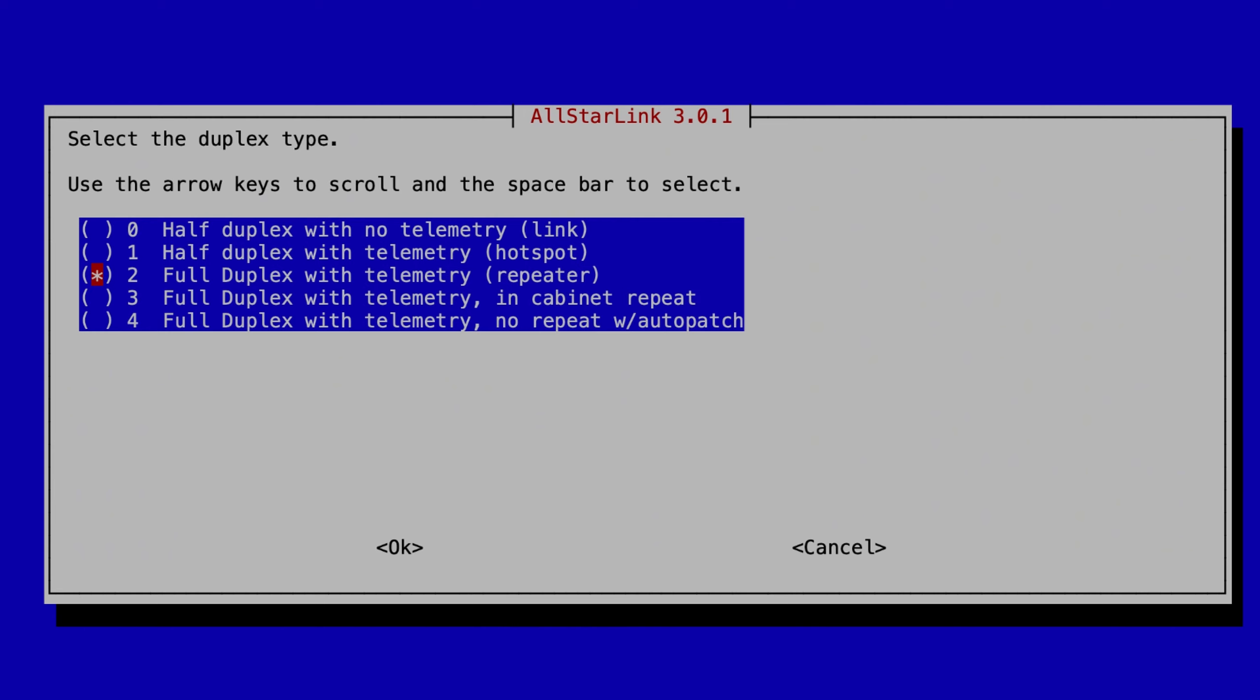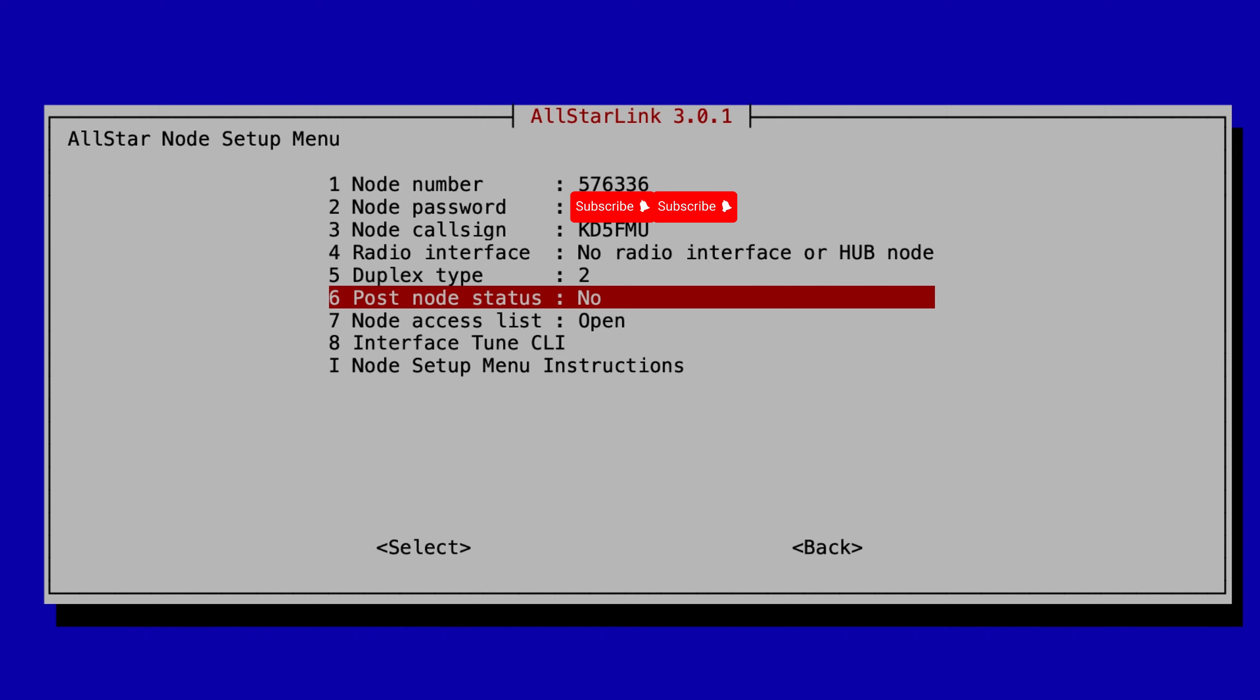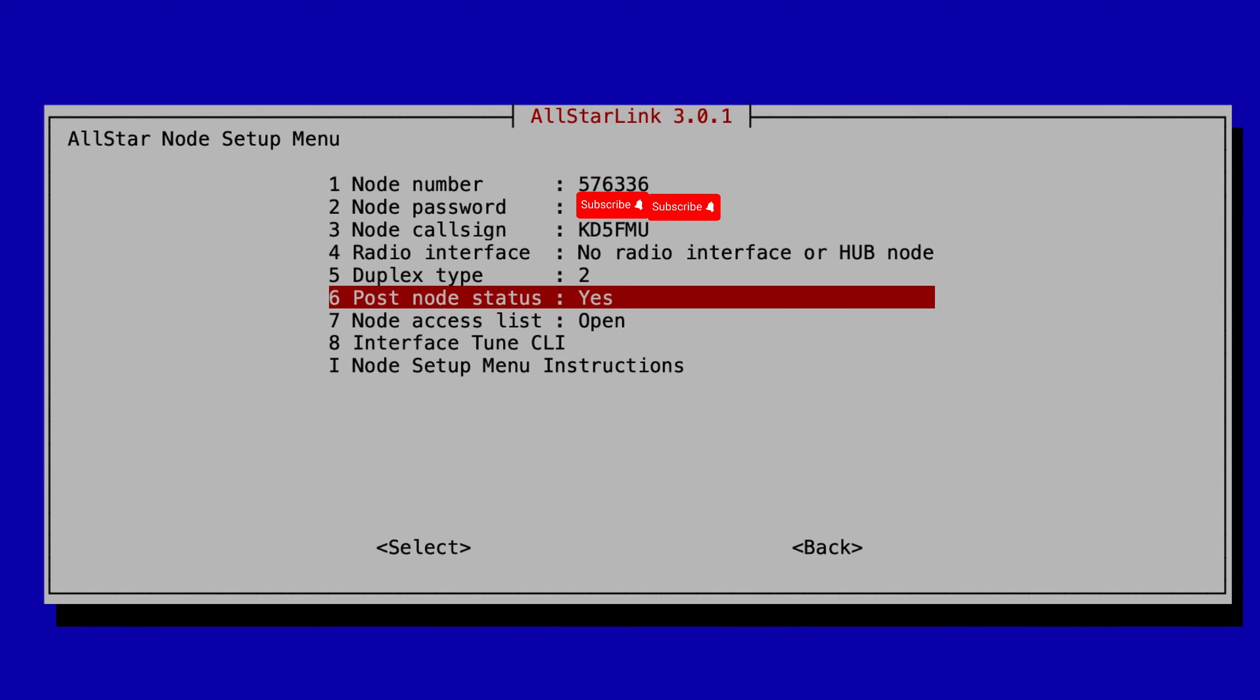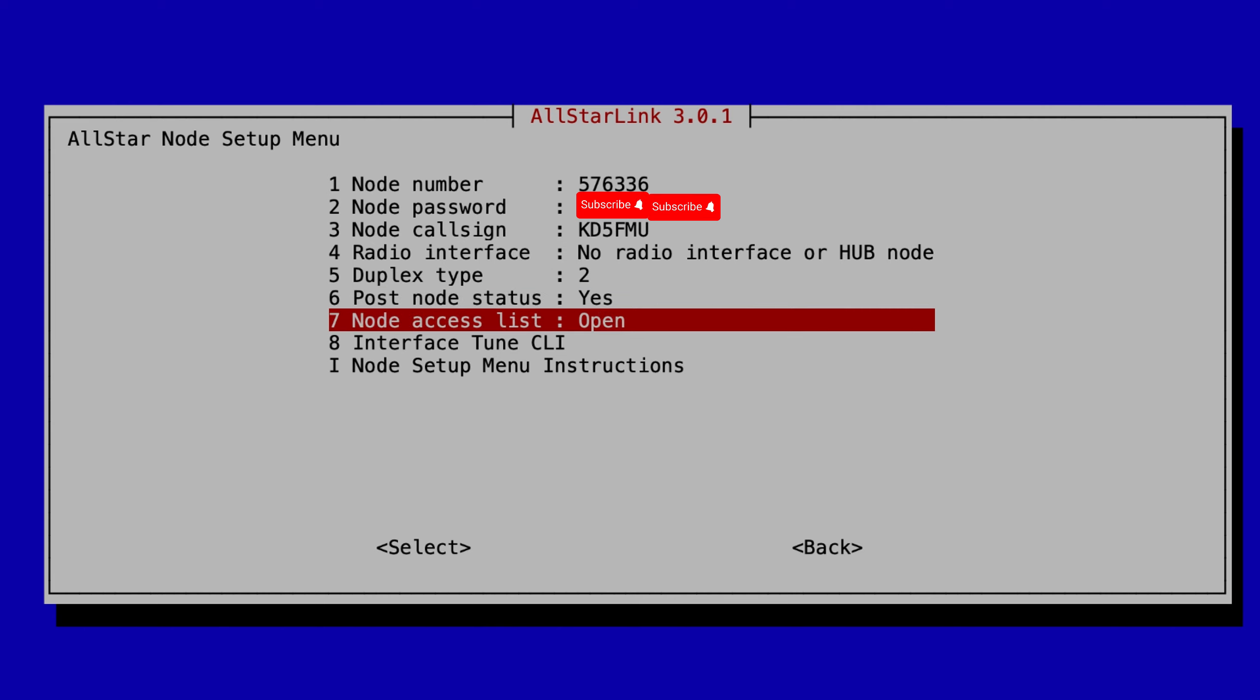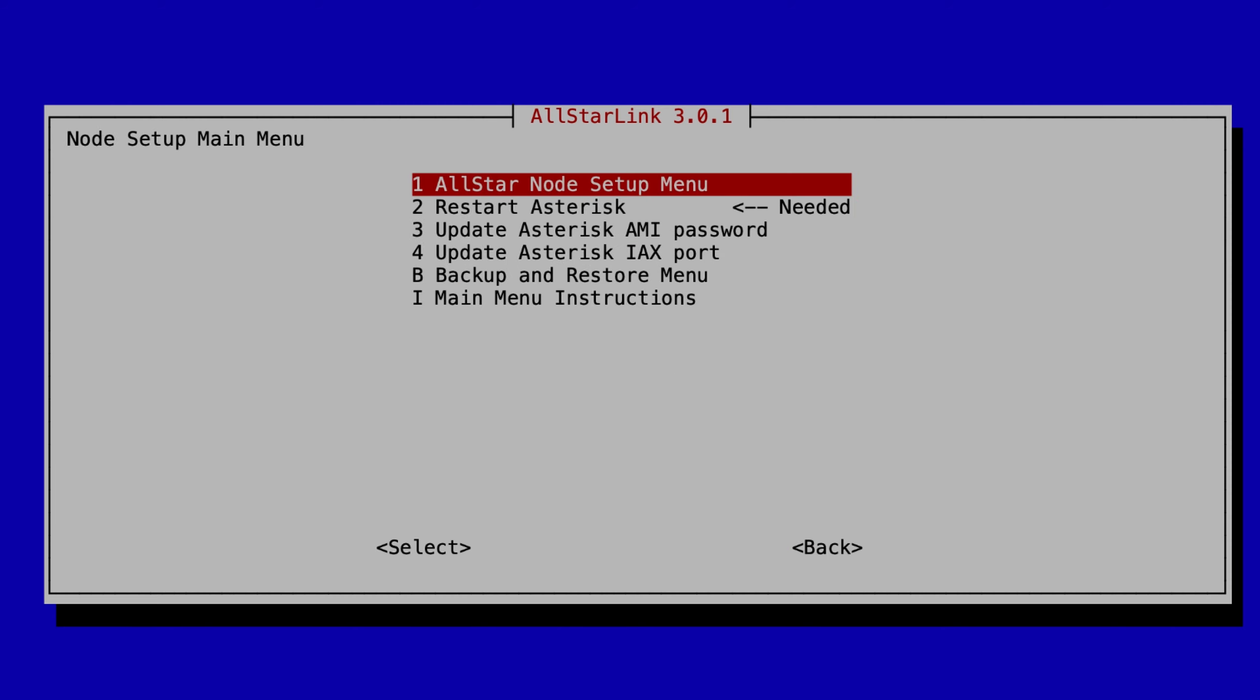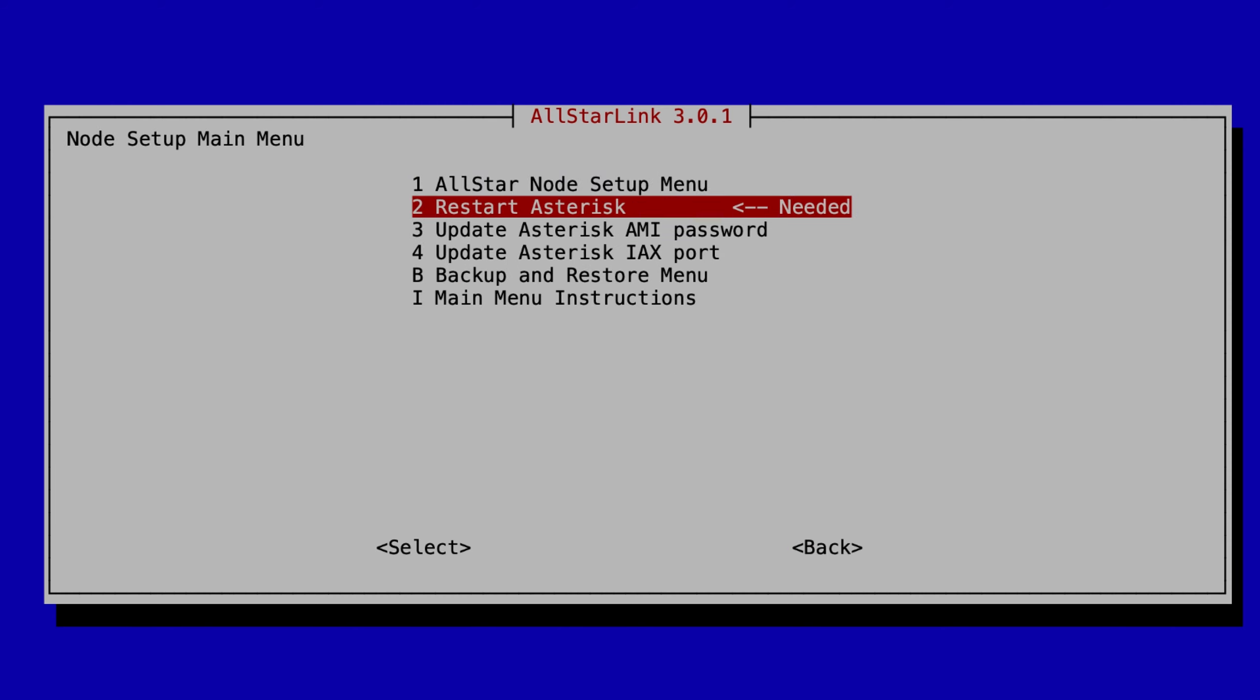So we want full duplex for this setting. Number six is post node status, it's set default to no, and yes by golly we do want it to report our stats to the All-Star Link network. We're going to leave node access list set to open. This is an area where you can set admits and denials of different nodes, but we're going to leave it open at this time for the purposes of this video. And the interface tune CLI is not applicable since we are doing a radioless node.